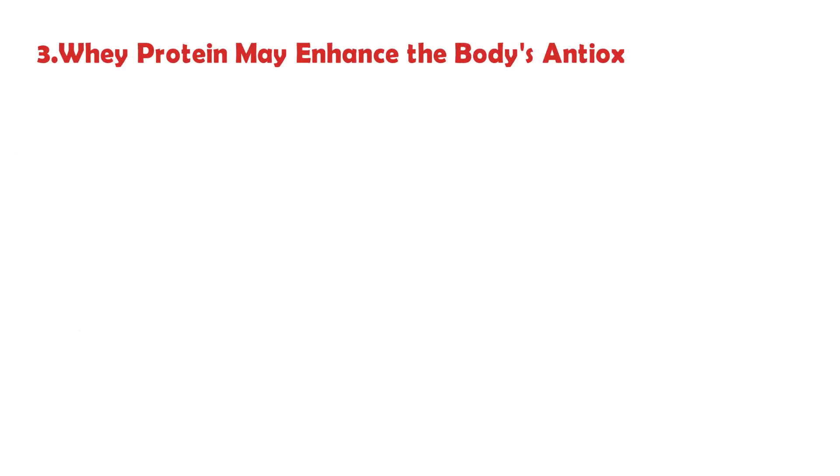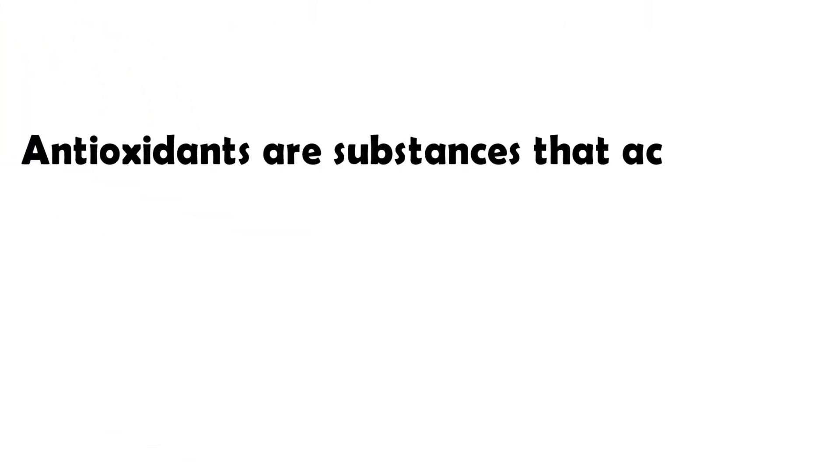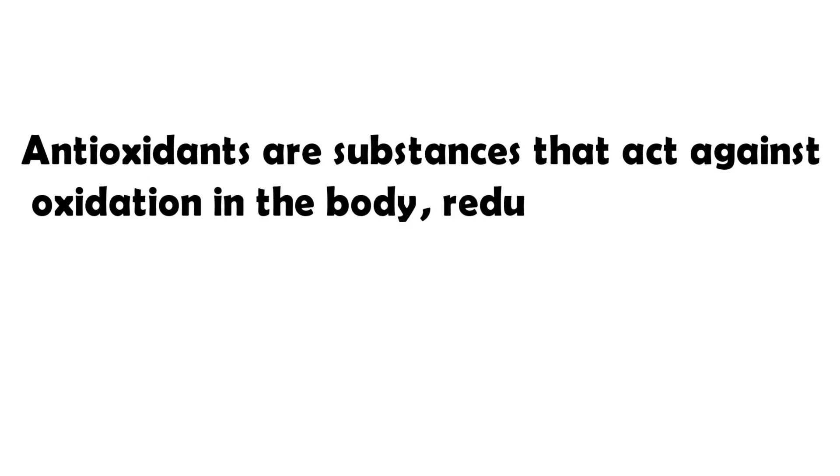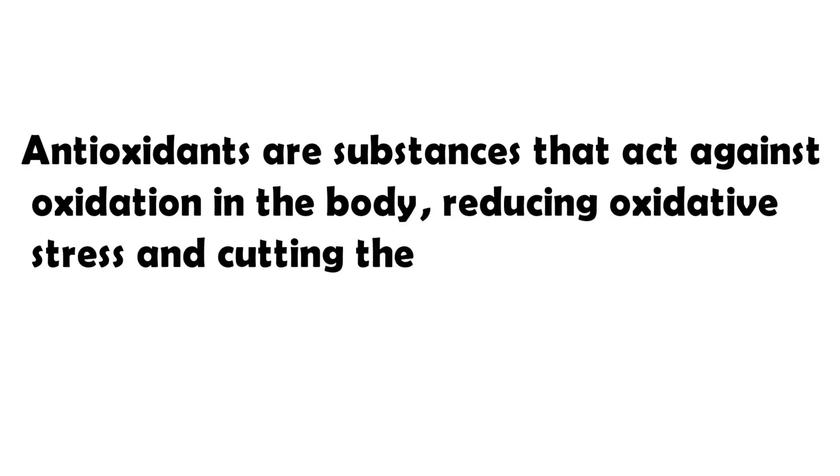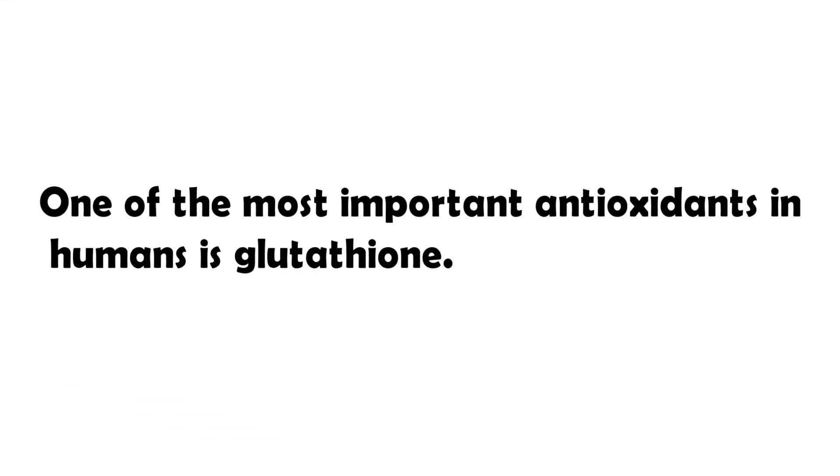Whey protein may enhance the body's antioxidant defenses. Antioxidants are substances that act against oxidation in the body, reducing oxidative stress and cutting the risk of various chronic diseases. One of the most important antioxidants in humans is glutathione.